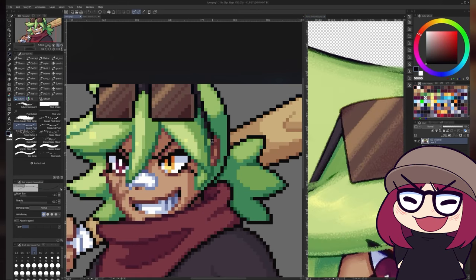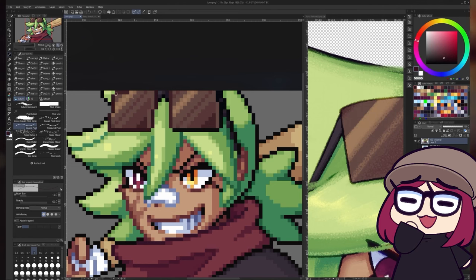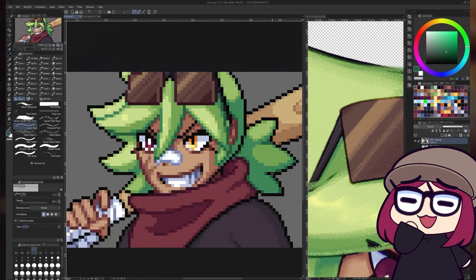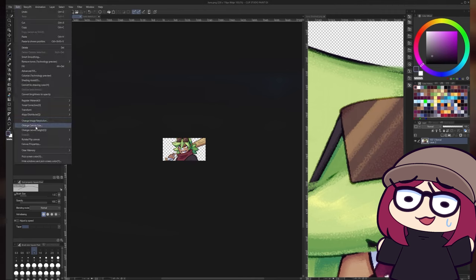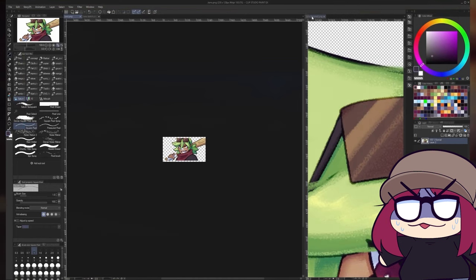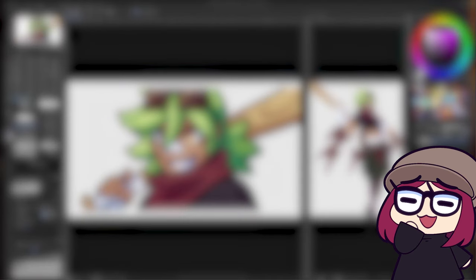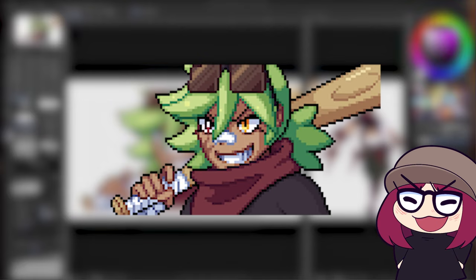We're pretty much done with this now. Don't forget that if you're using the sprite in a fangame or whatever, you'll need to scale up the image to two times its size, or it'll show up very tiny in your game. But other than that, you're good to go — first portrait done.